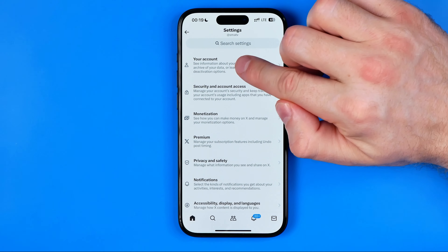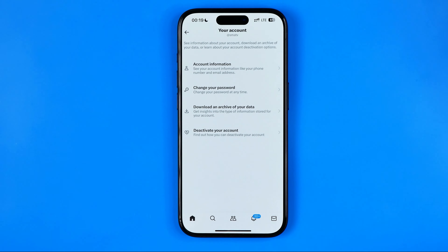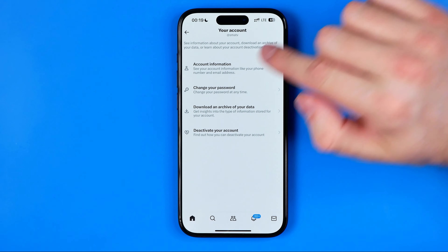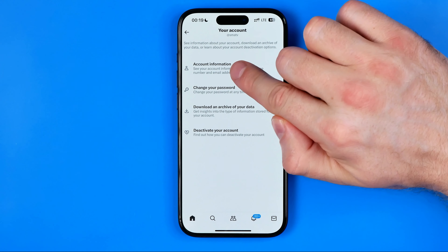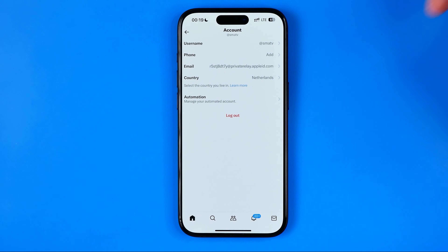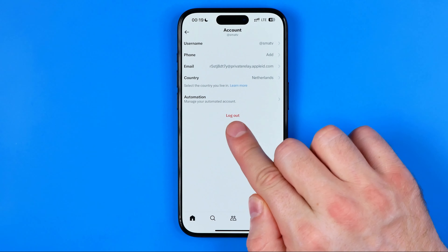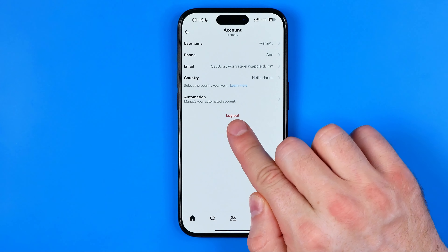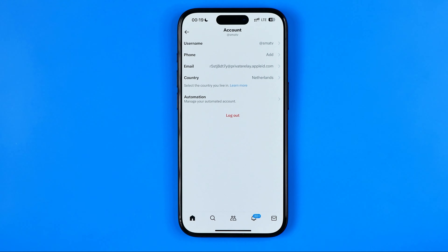At the top, tap on your account and then Account Information. On the next screen you will be able to find the logout option, and all you have to do is tap on it to log out of your X account.